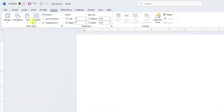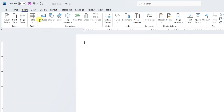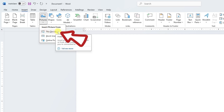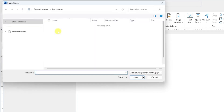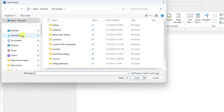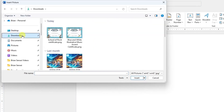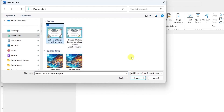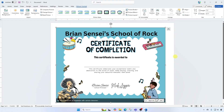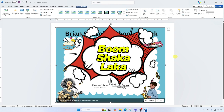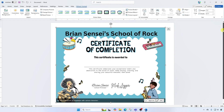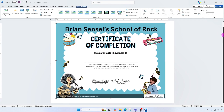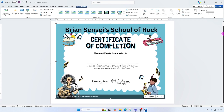Now I'm going to go up and insert the picture from this device. Right now the image is in my Downloads folder because I downloaded it from Canva. I'll find it there and insert. And boom shakalaka — there's the certificate neatly arranged on the page.